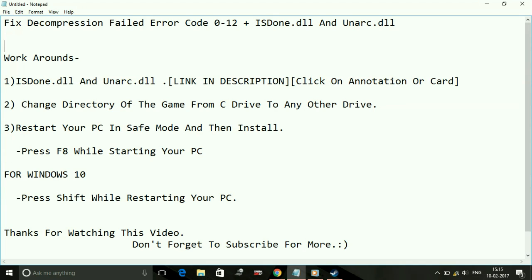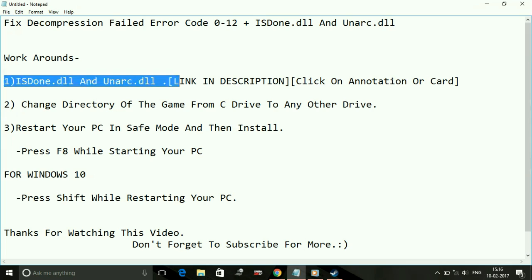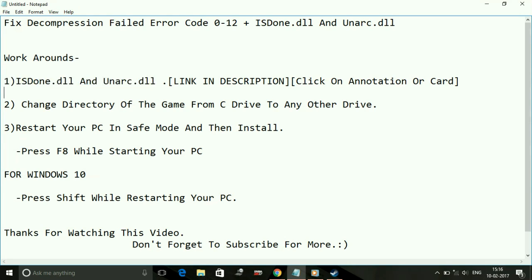If you're using a mobile device to watch this video, on the top right corner of the video you must be seeing a card to fix this ISDone.dll and Unarc.dll. Watch this video. I have given a detailed explanation to fix this error in that video. So that's it for the first step.